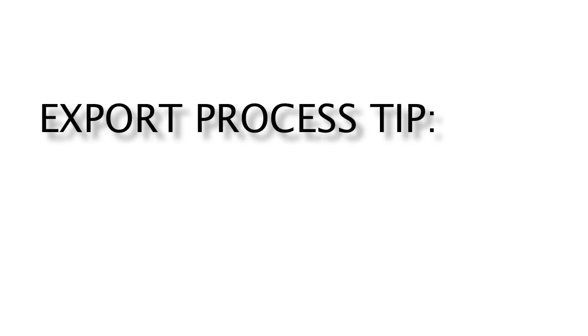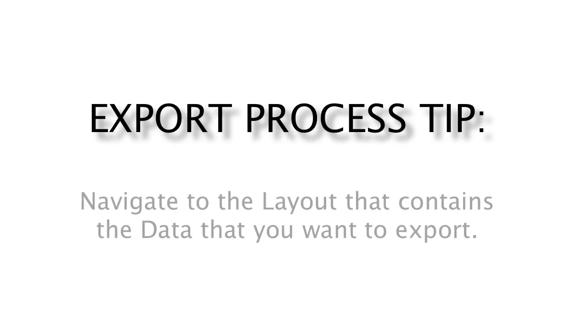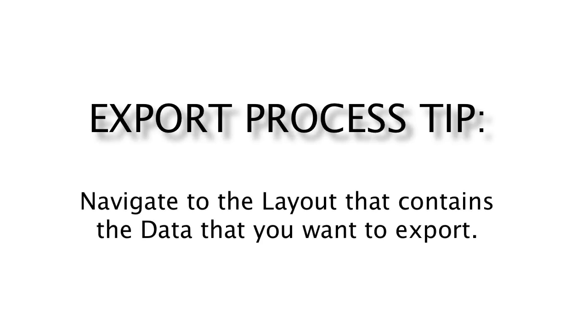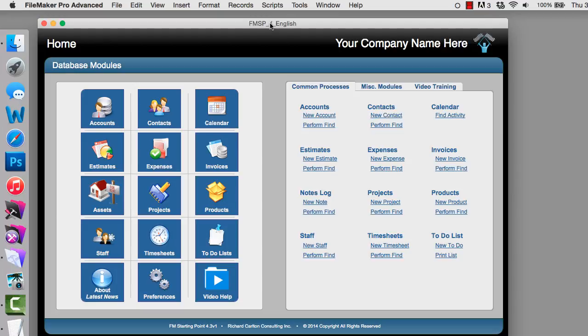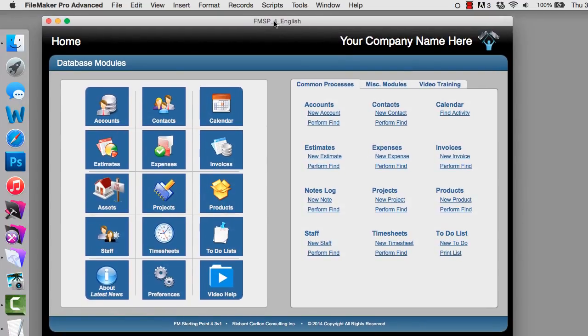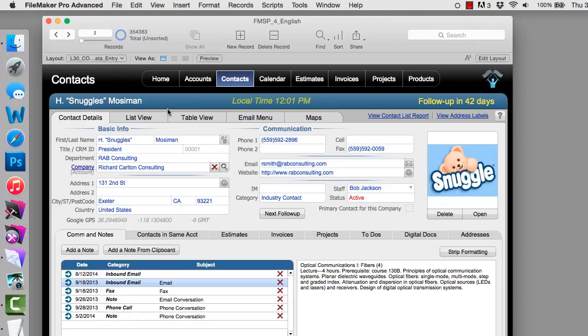Once again, one of my tips for making the export process as simple as possible is navigating to a layout where the data is that you actually want to export. So I'm going to navigate to the Contact Data Entry screen here, because this is where I want to actually export the data.